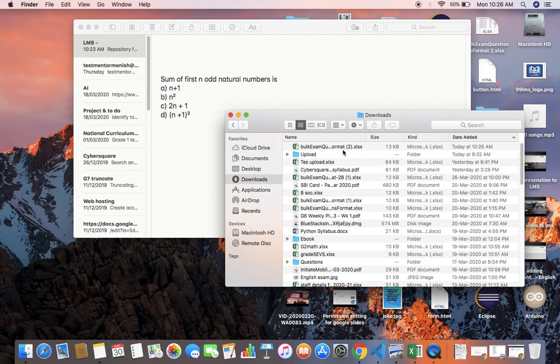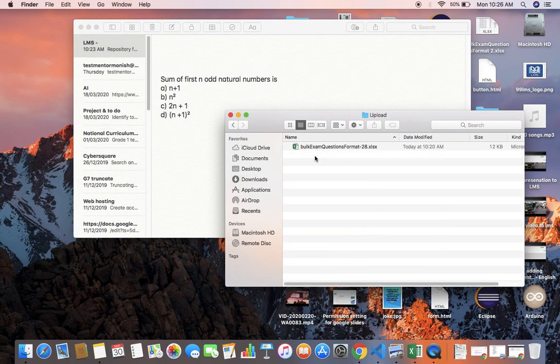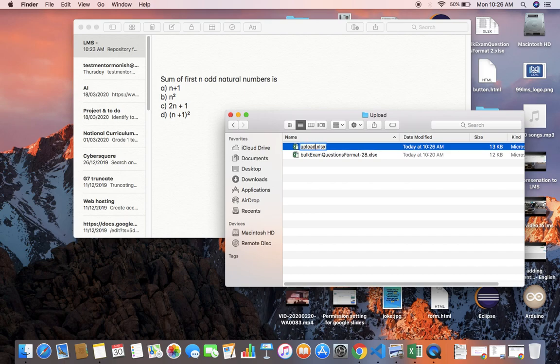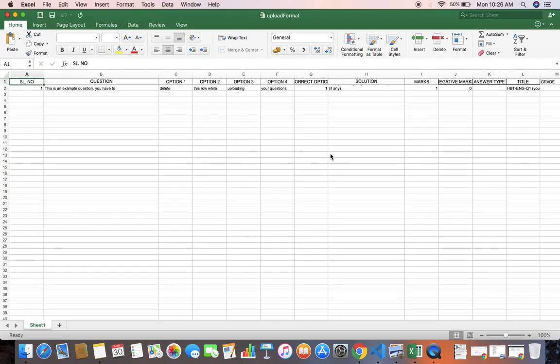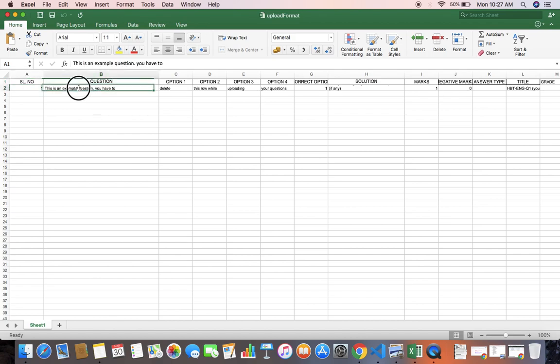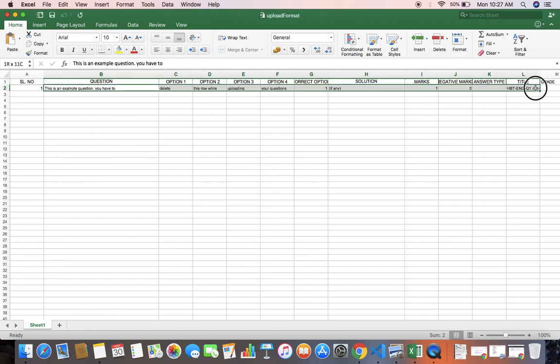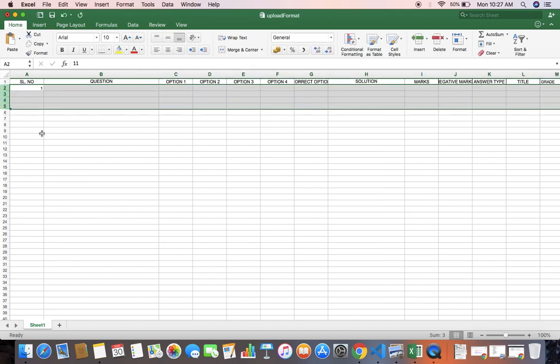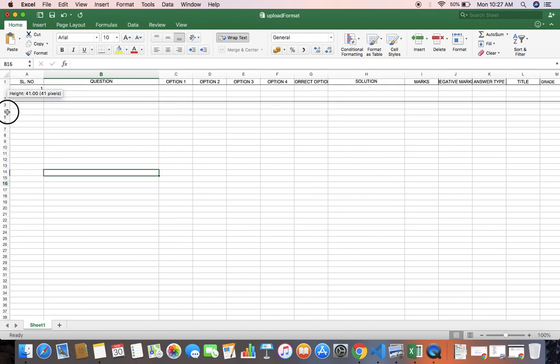I'm copying the downloaded file and pasting it in another folder. This is the format of the excel sheet. You can remove this first row. Here you have to give the question. Since it is a picture and loading a picture over here, you can use file in the insert menu.